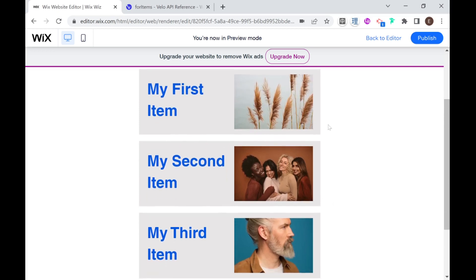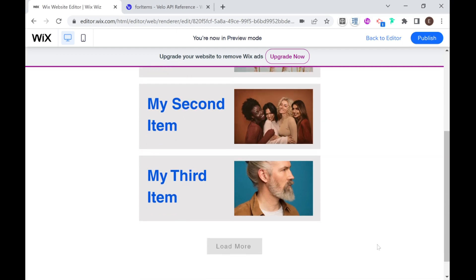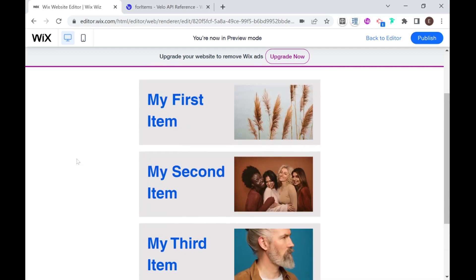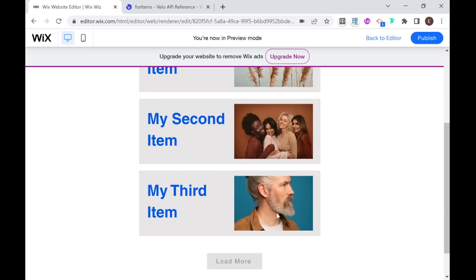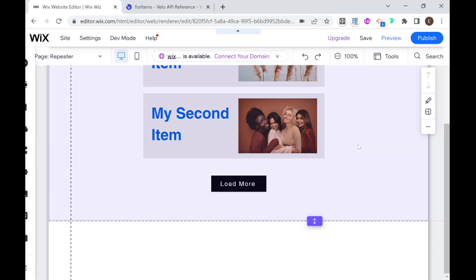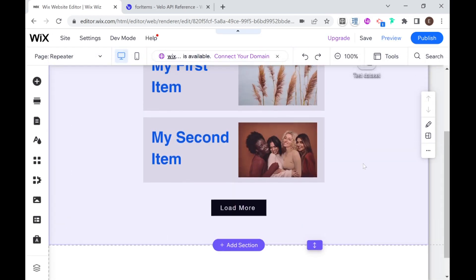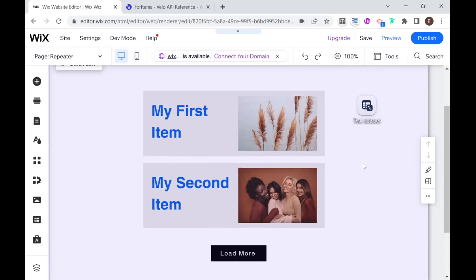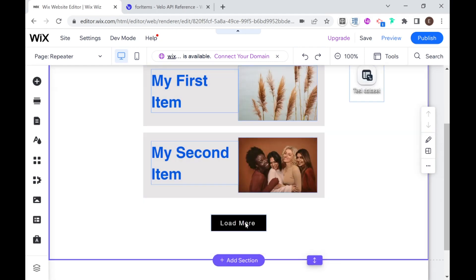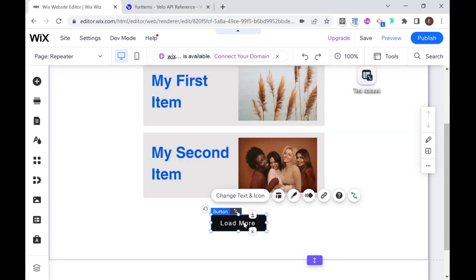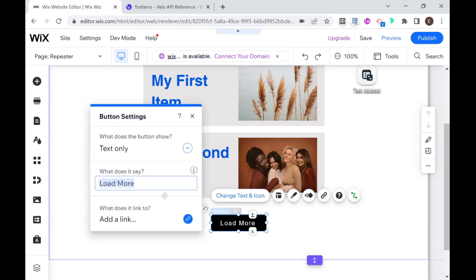And this will load in increments of the maximum that you set. So for example, I set maximum two, that means it'll load more in increments of two. At the moment, my collection only has three items. So it only loaded the last item. If I go back to the editor, I will show you another example of how we can use pagination in data so that you can optimize the speed of your website on load and also give your users access to all of the data in your collection.